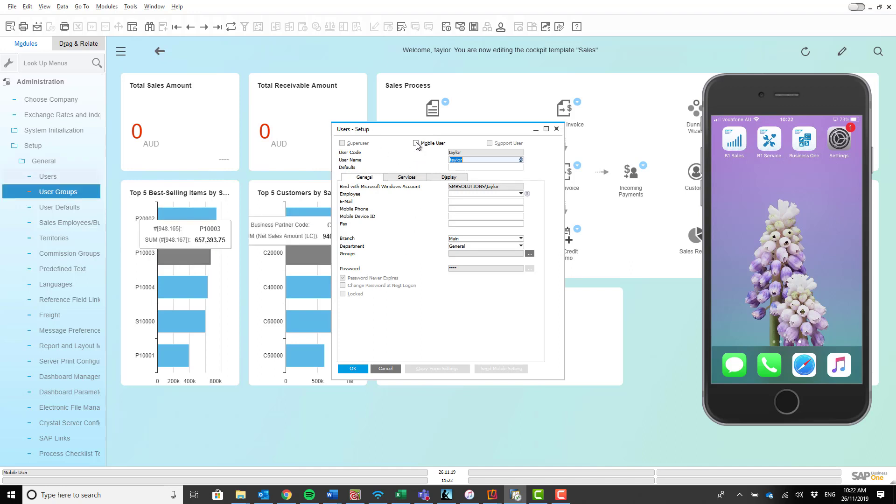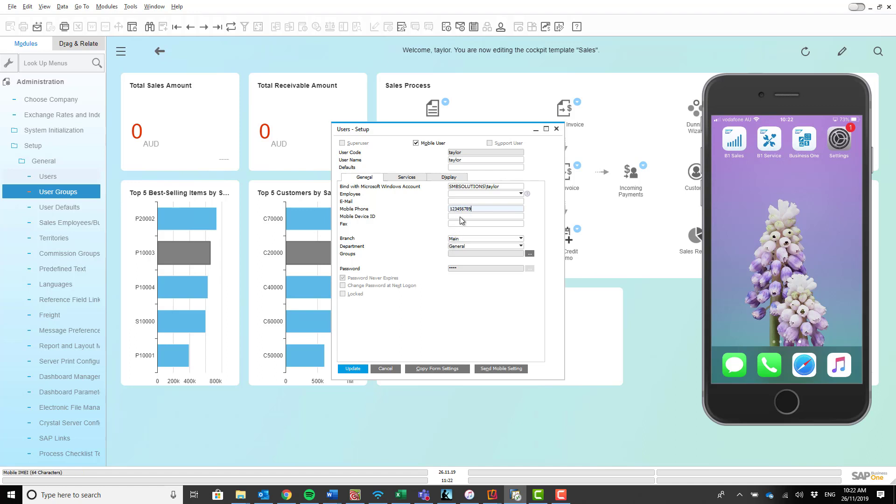Now the first thing you want to make sure is ticked is the box here for mobile user. The second thing you want to do is make sure your username is in there, and then you want to make sure your mobile phone number is in there followed by your mobile device ID.